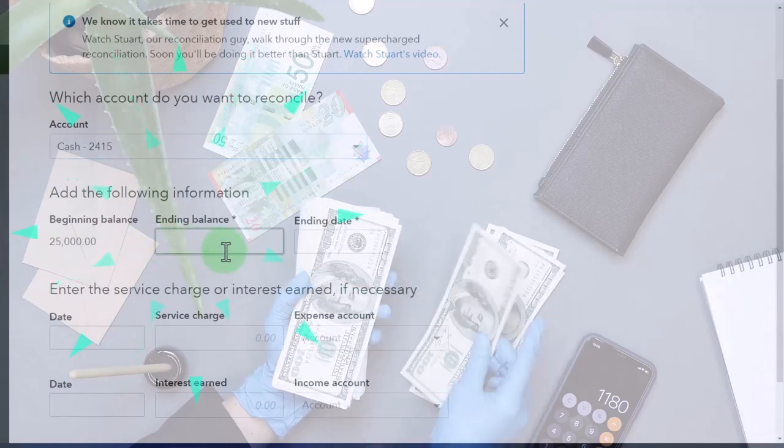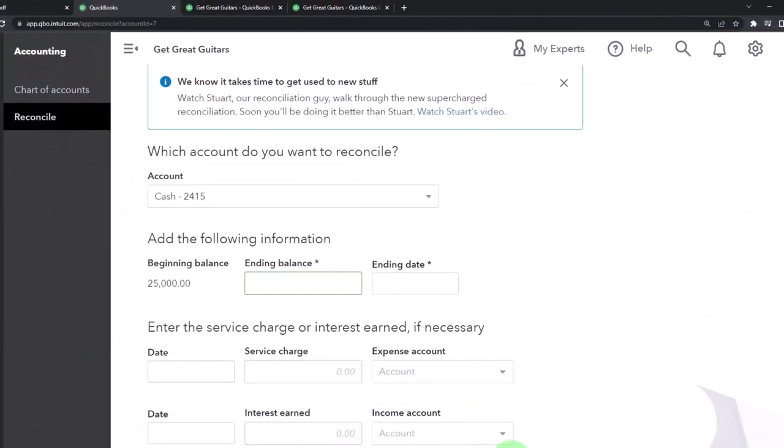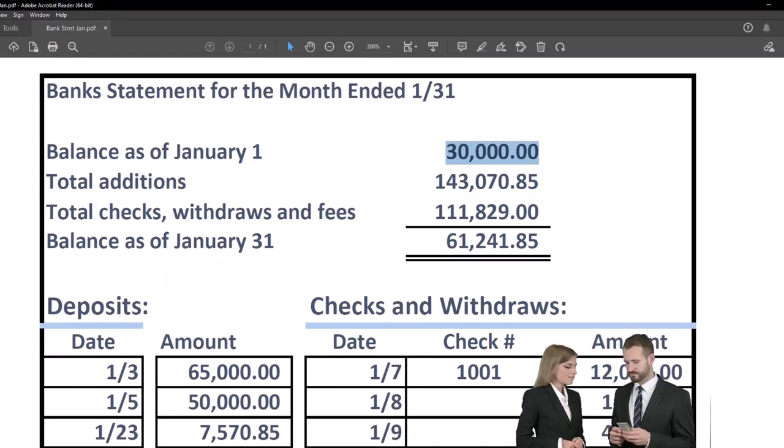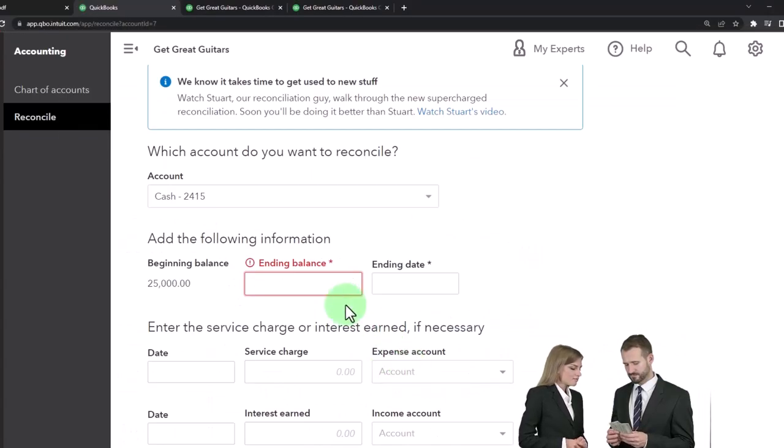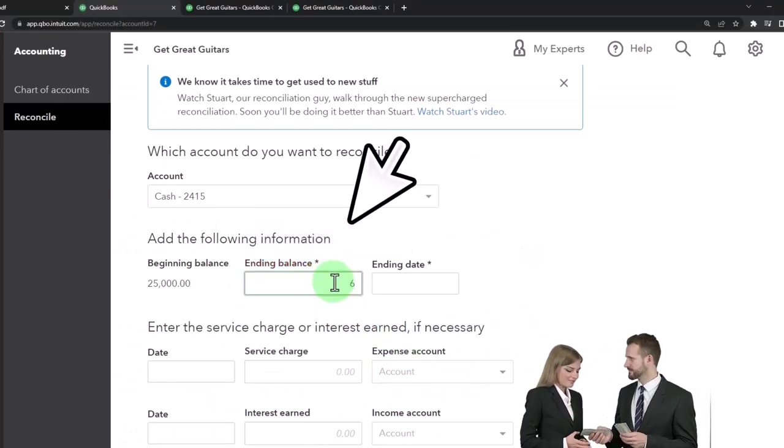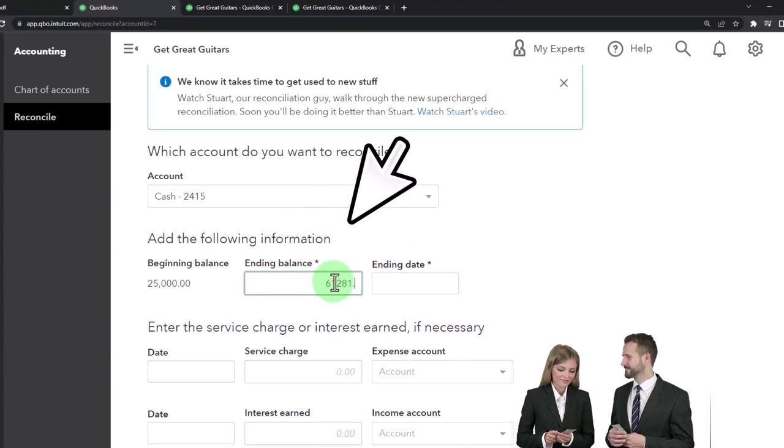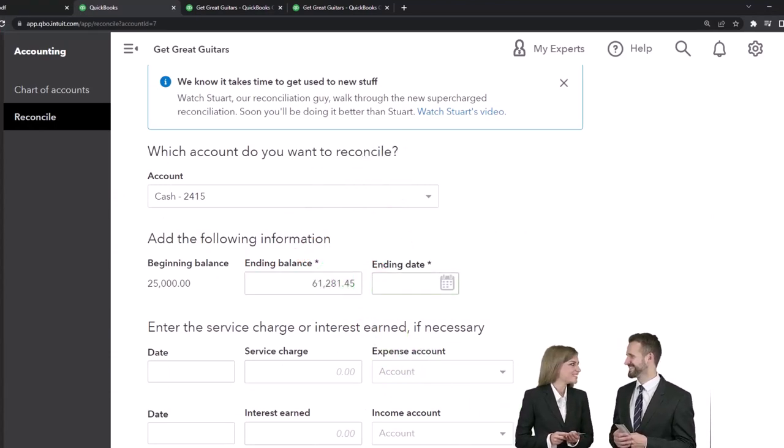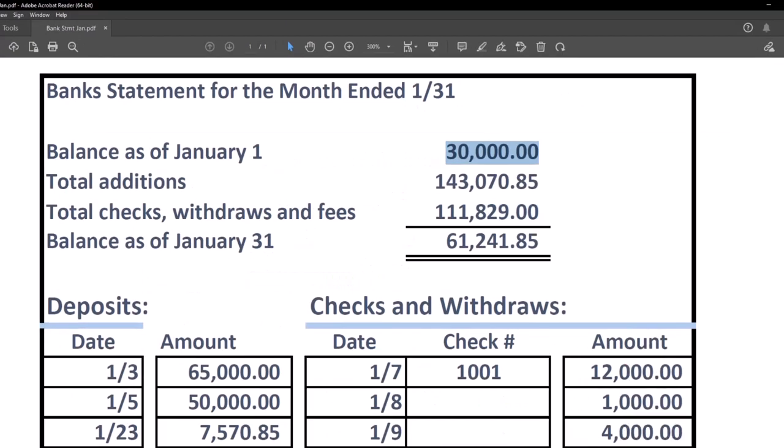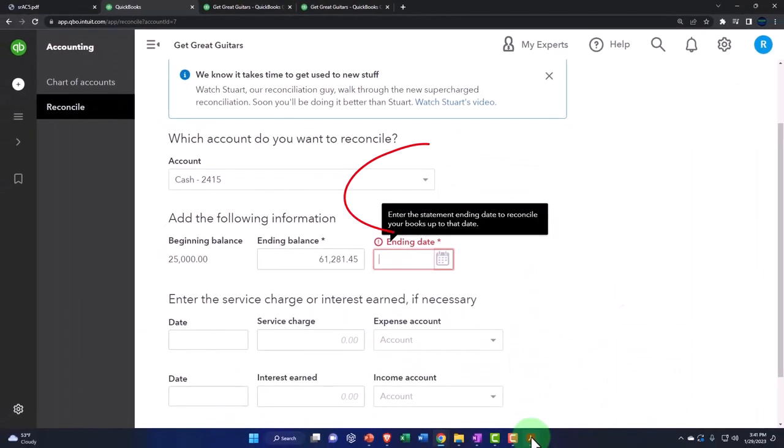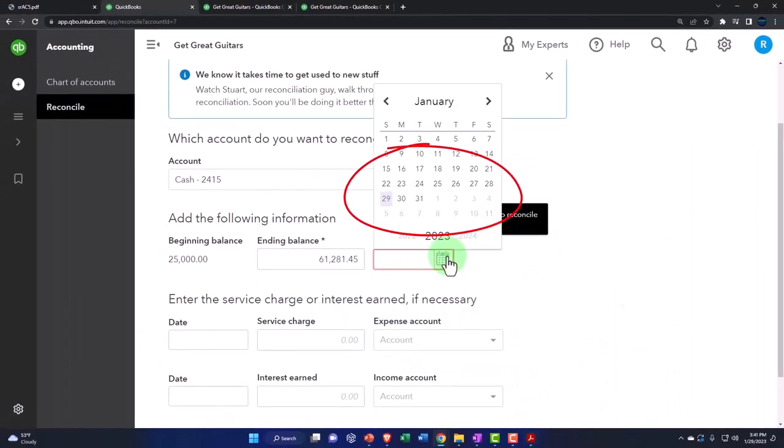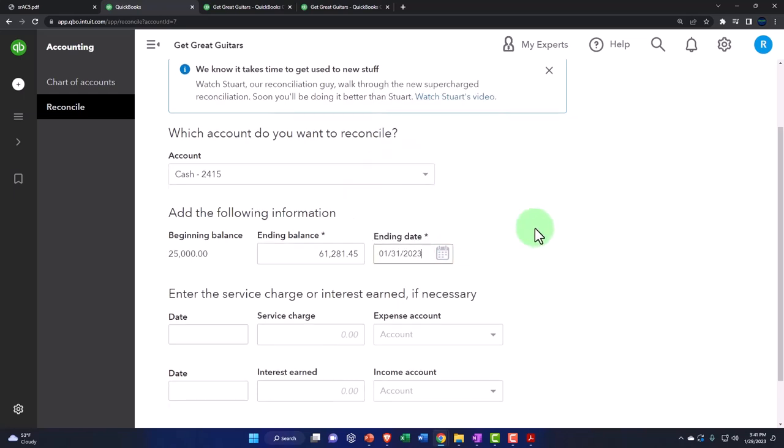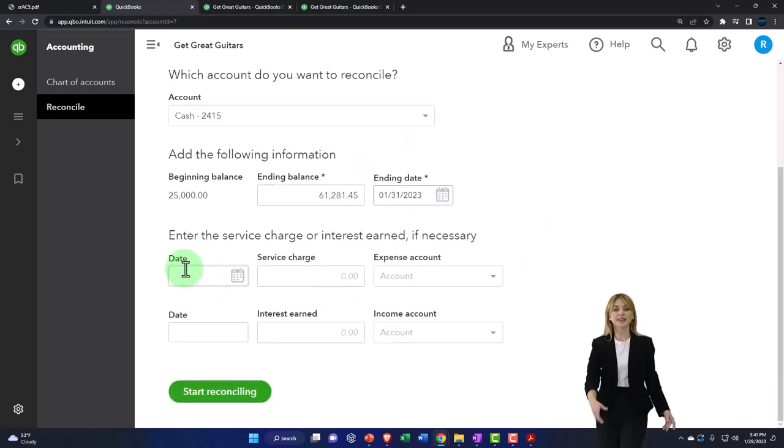Let's go to the ending balance. The ending balance is $61,241.85. So it's going to be $61,241.85 - is that right? It's better when you have two screens. $61,241.85. And this is as of January 31st. We're going to say there we have it.